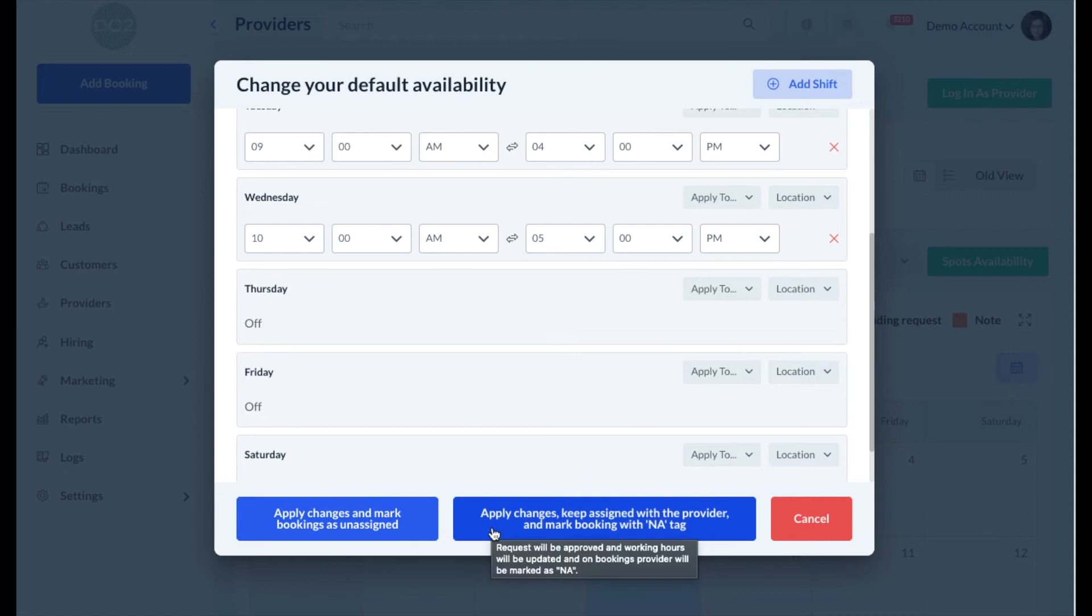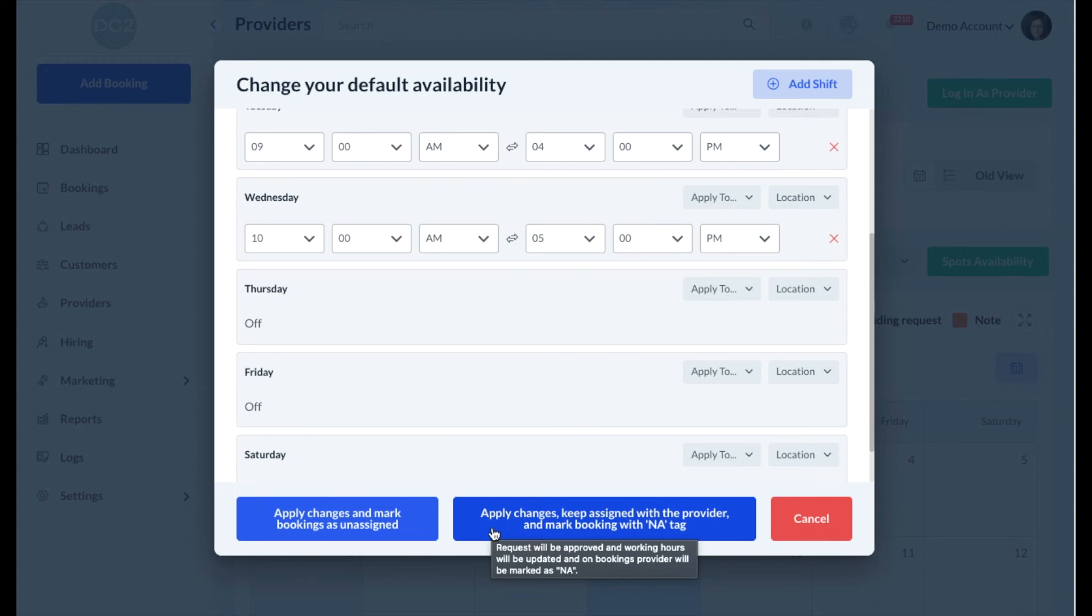The second option, which says Apply Changes Keep Assigned with the Provider and Mark Booking with the NA tag, means that any bookings and shifts that have been removed will remain with the provider but have an NA tag added to the booking. This will let you know that they don't have actual availability for the shift, but the booking is still on their schedule.